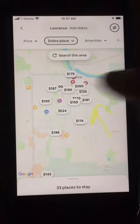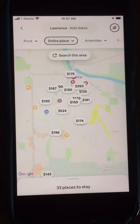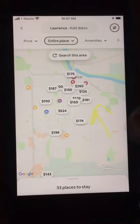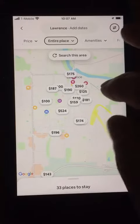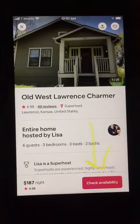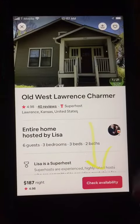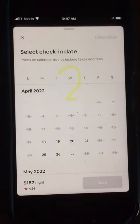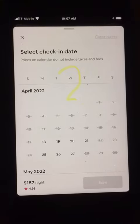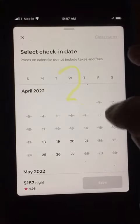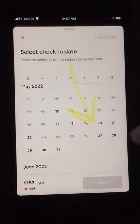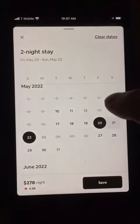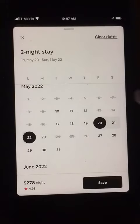I click on that and then I start to click on the different prices to find a competitor with a similar property. Here's one here — I check availability to see how their calendar's doing. You can see they've got several weekends booked in April. I click on an available weekend, the 20th, checking out the 22nd.